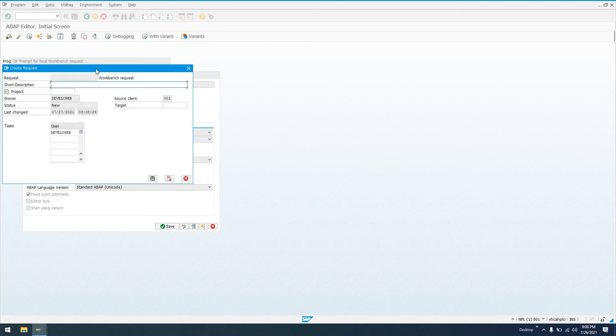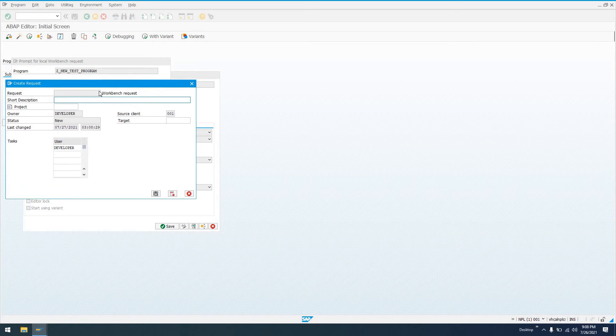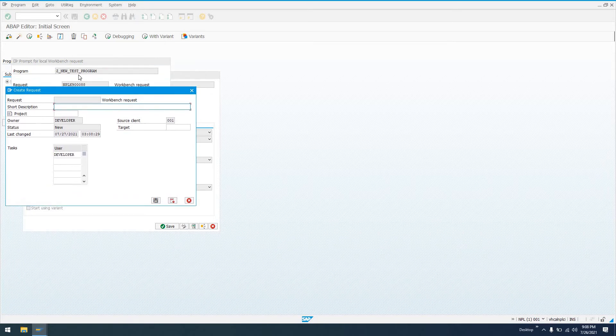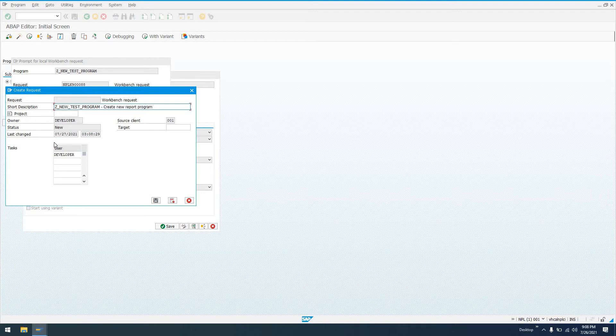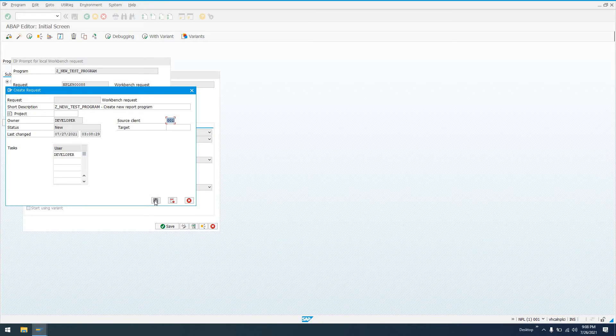And so we're creating a transport request to transport Z_NEW_TEST_PROGRAM to another system. So we'll just say something descriptive here so that we know what we've done. Create new report program. And we shouldn't have to do anything down here. It'll show us the source client, which is our current client, 001. Go ahead and save this.